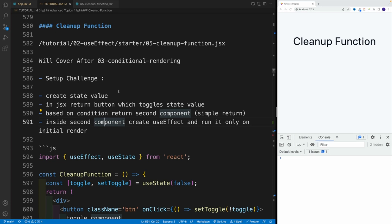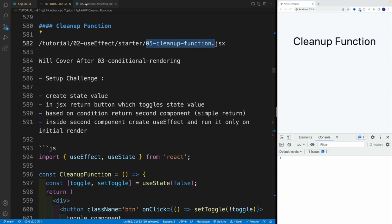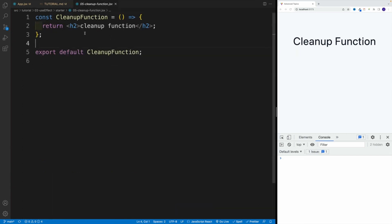What's important in the second component, create a useEffect and run it only on initial render. Remember, in order to do that, we need to use a second argument in the useEffect. Once you have the example in place, then we'll discuss why we have such interesting behavior. We're looking for useEffect star and then 05-cleanup-function.